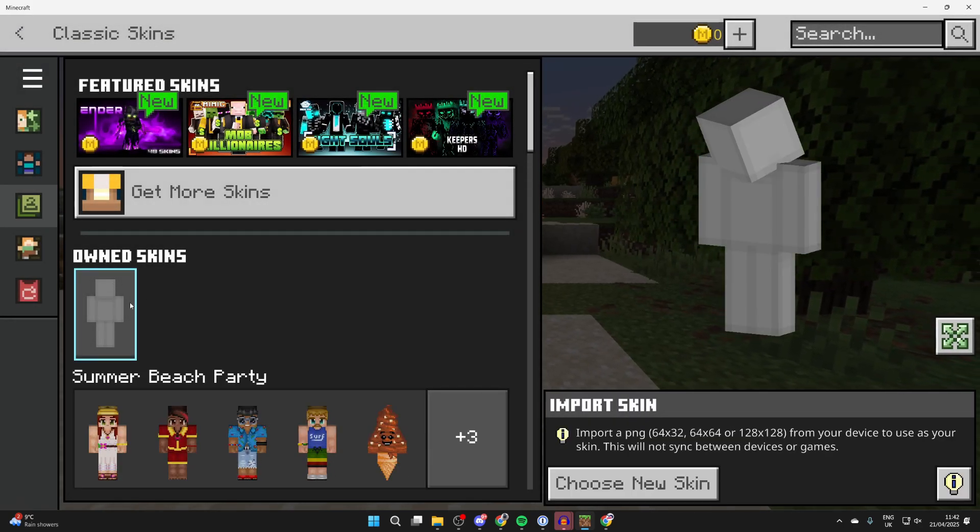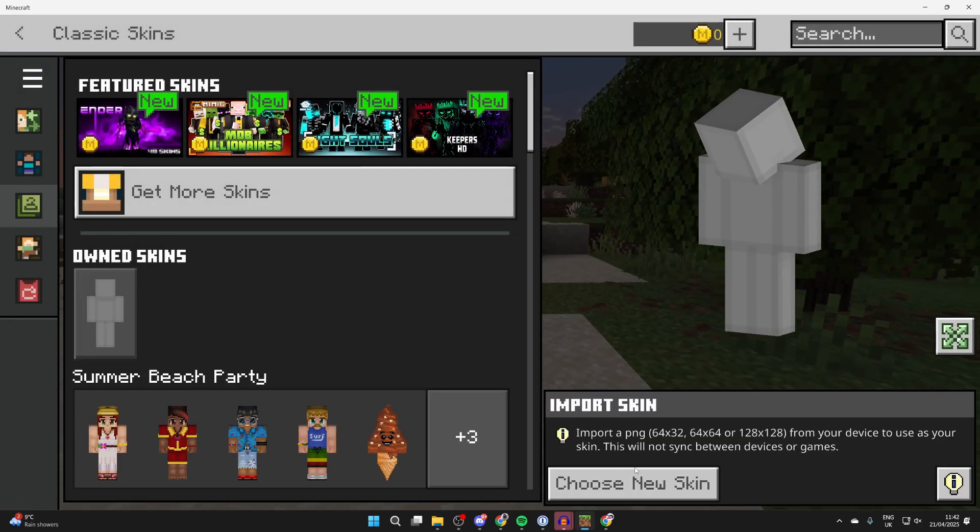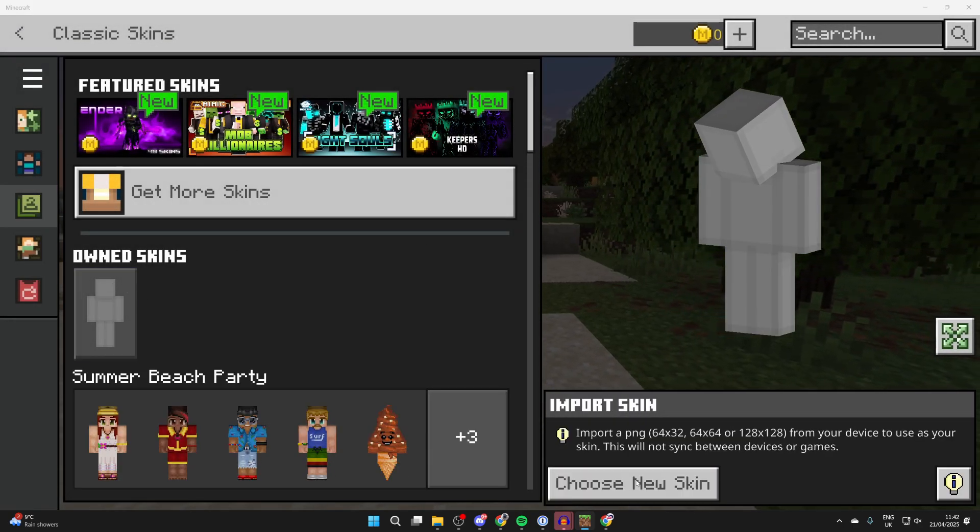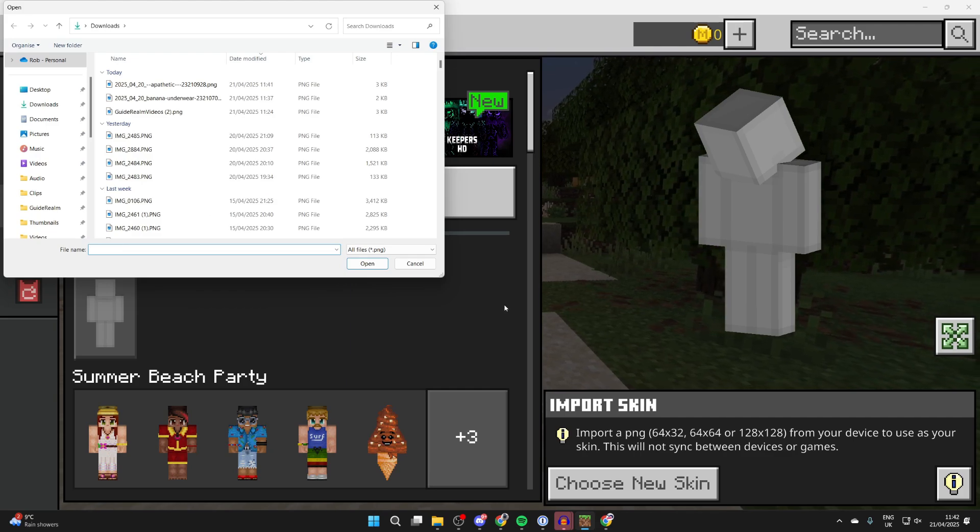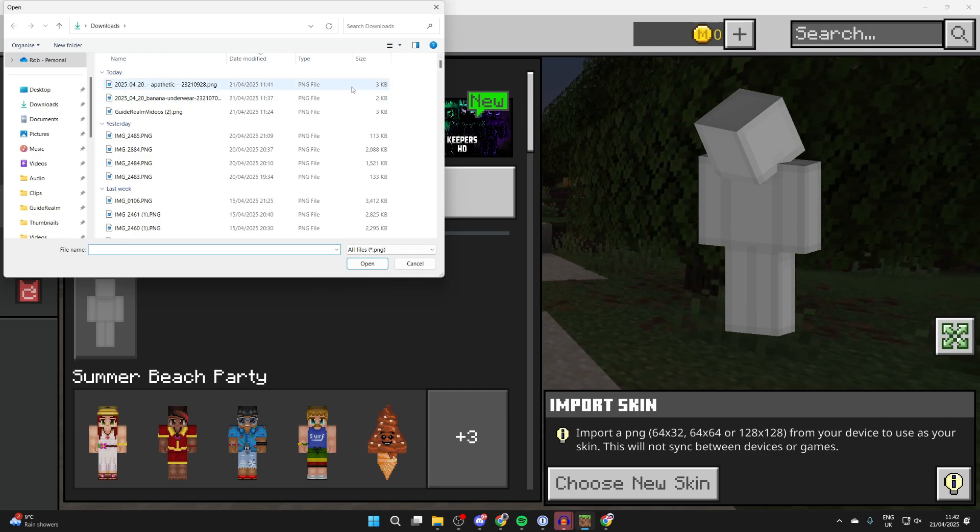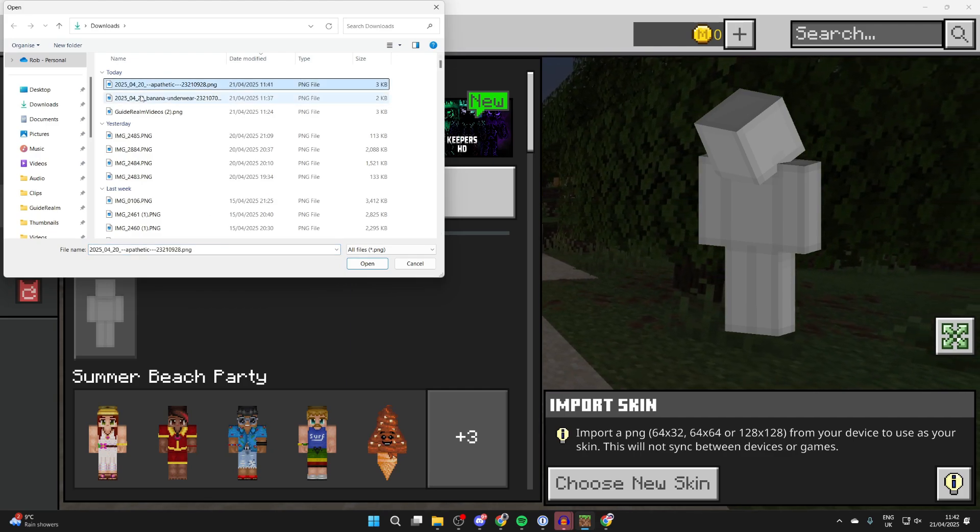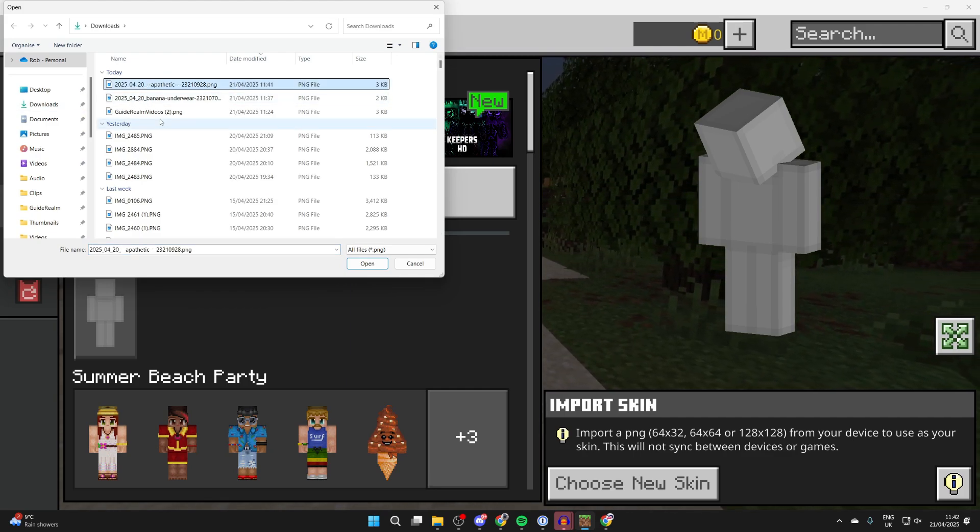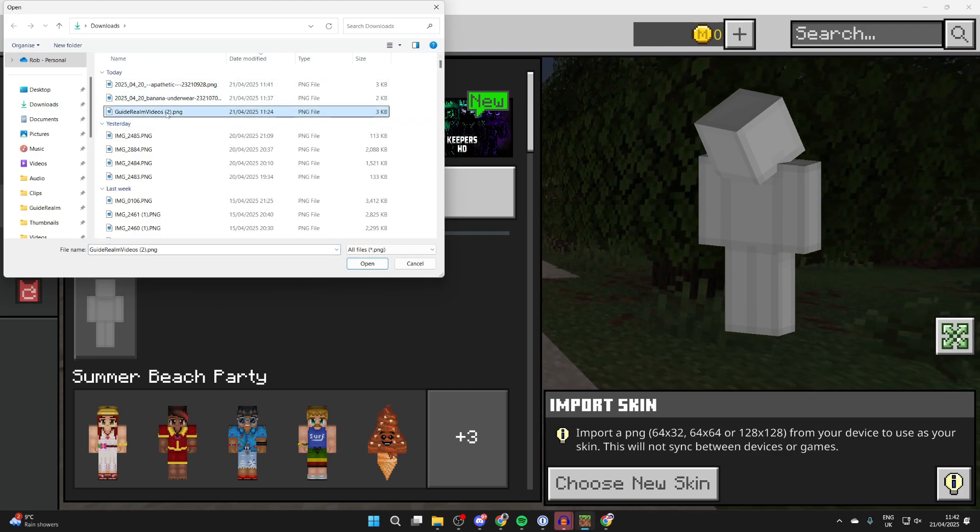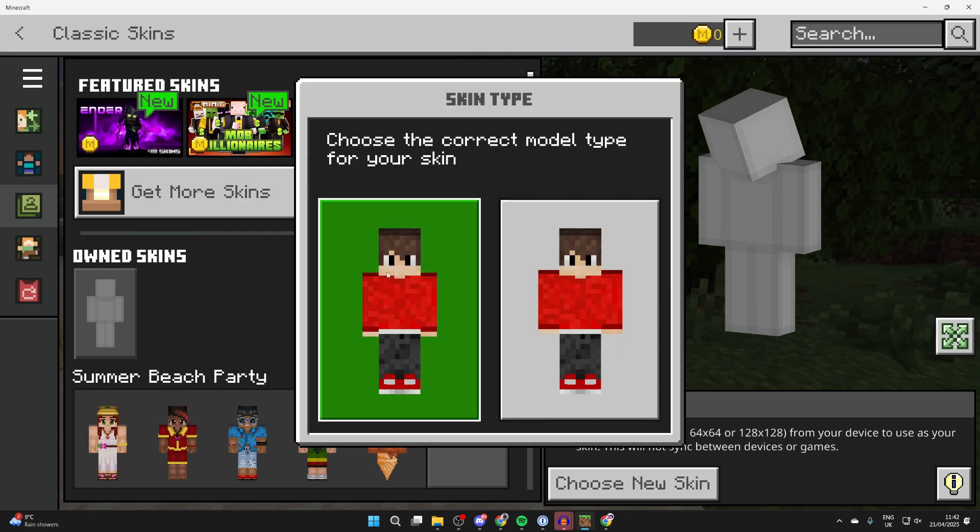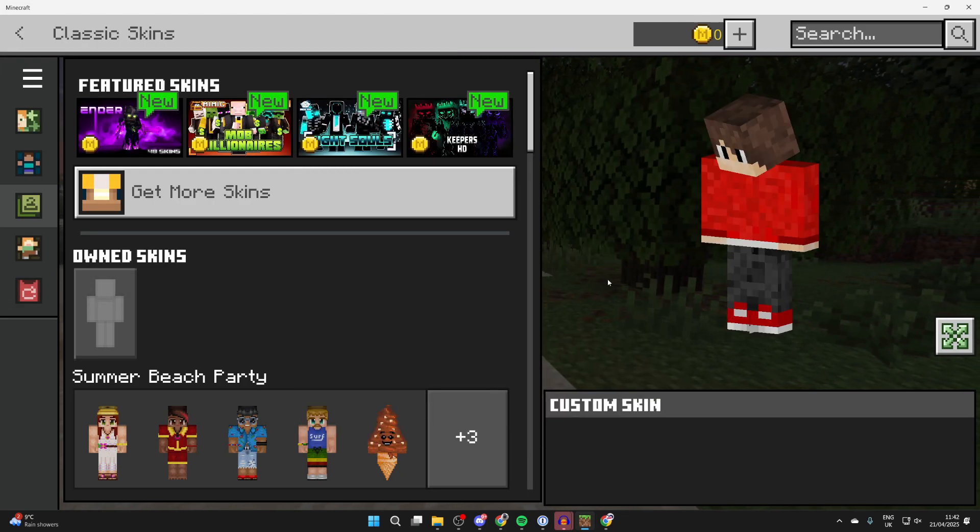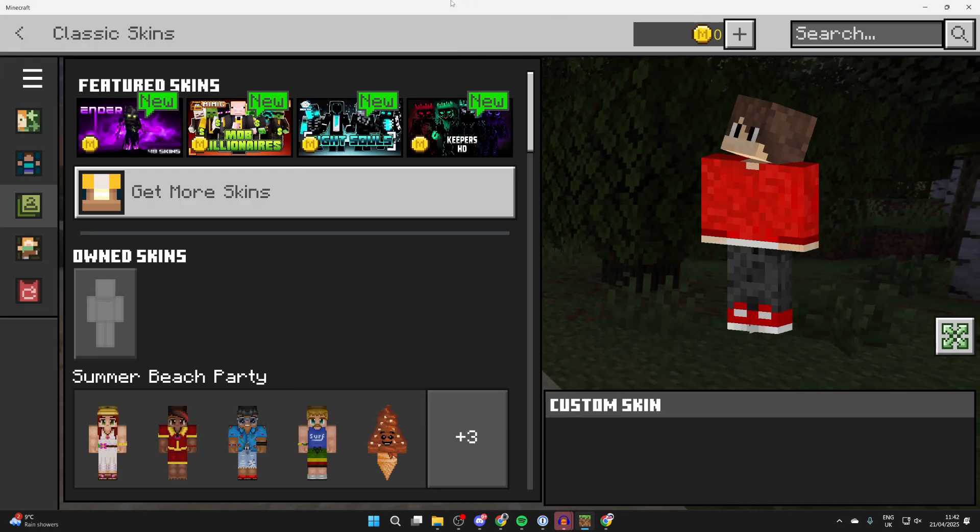Come down to own skins and click on the silhouette, and you can press choose new skin at the bottom. Your file explorer will open, and you can then choose the skin. I'm in my downloads, I've got another one here. I can press open, choose the model, and there it is. We've now gone and used it.